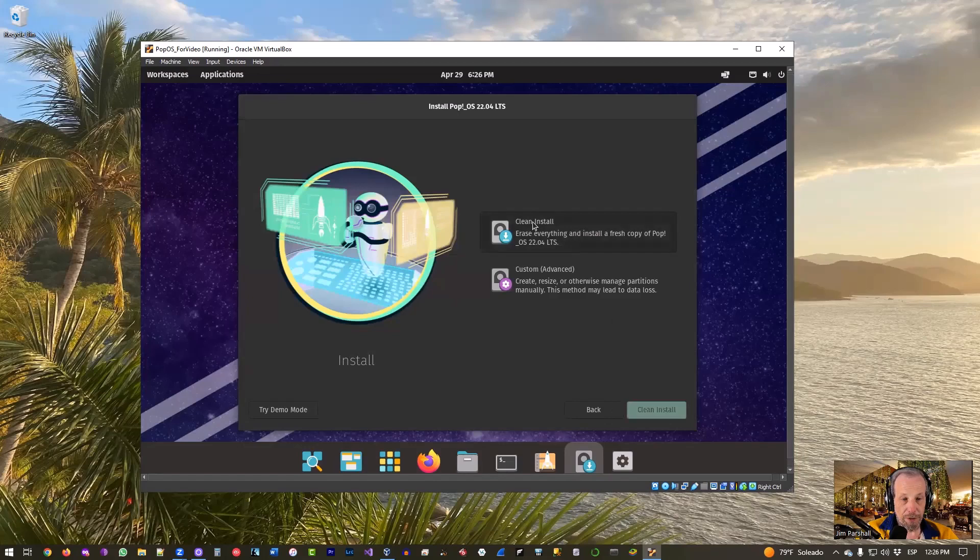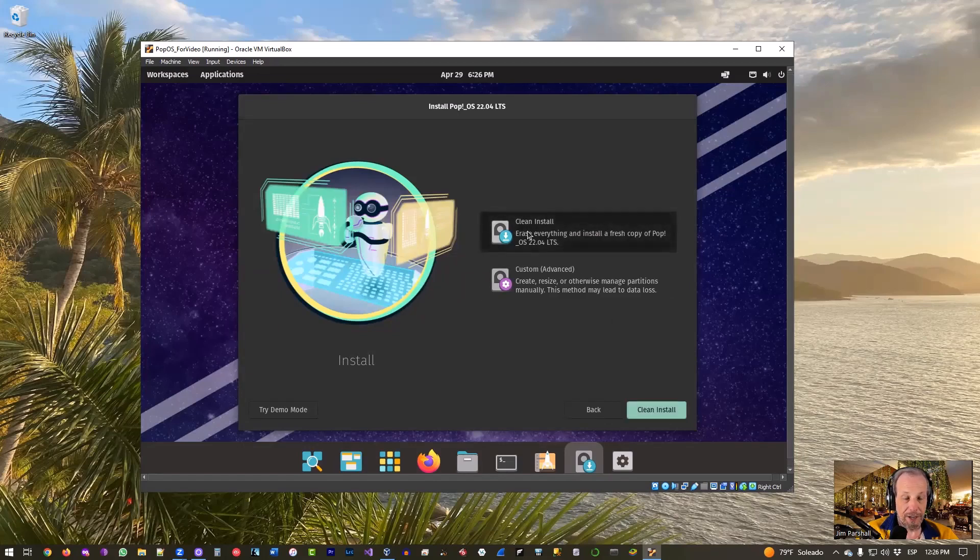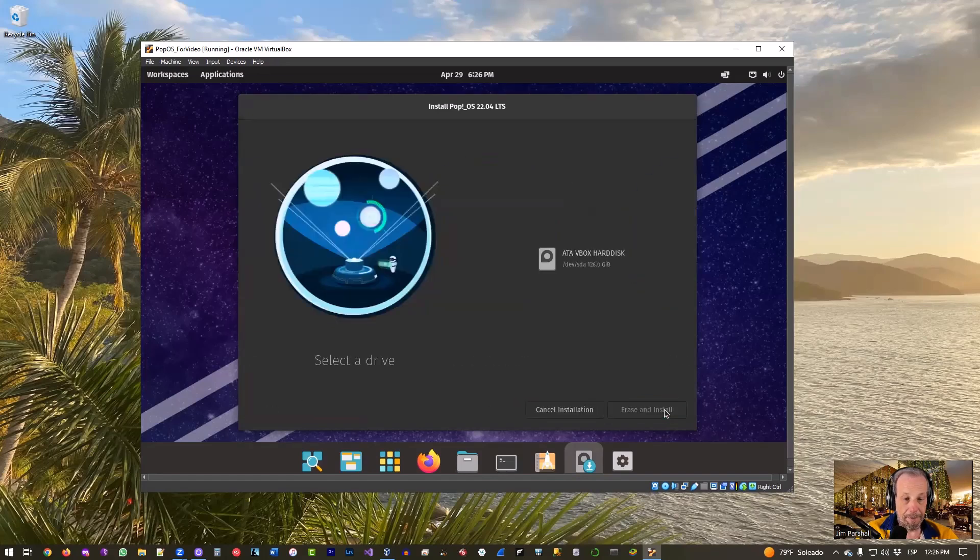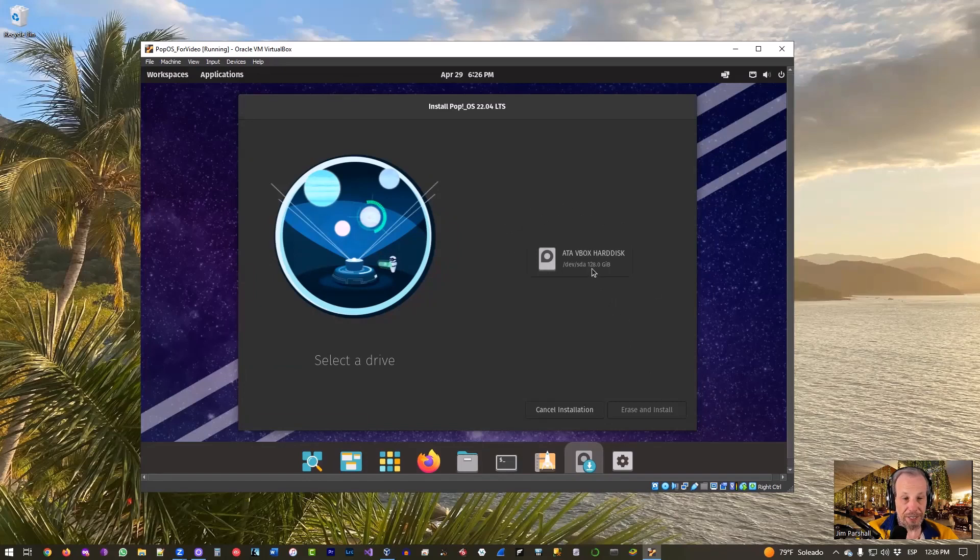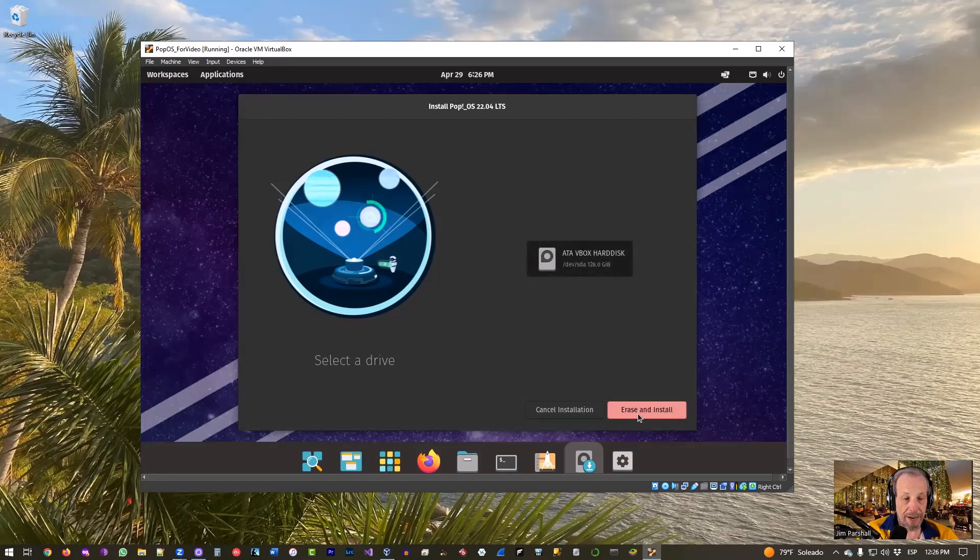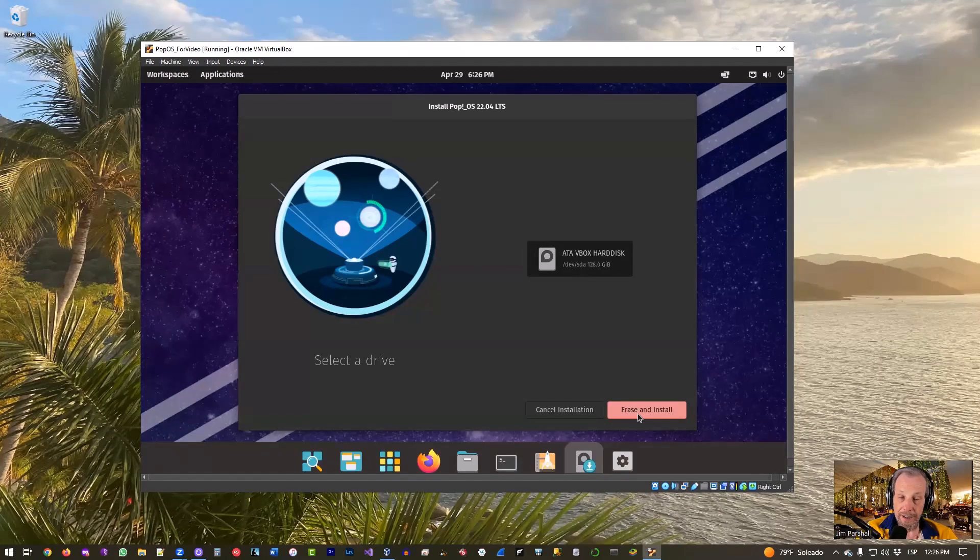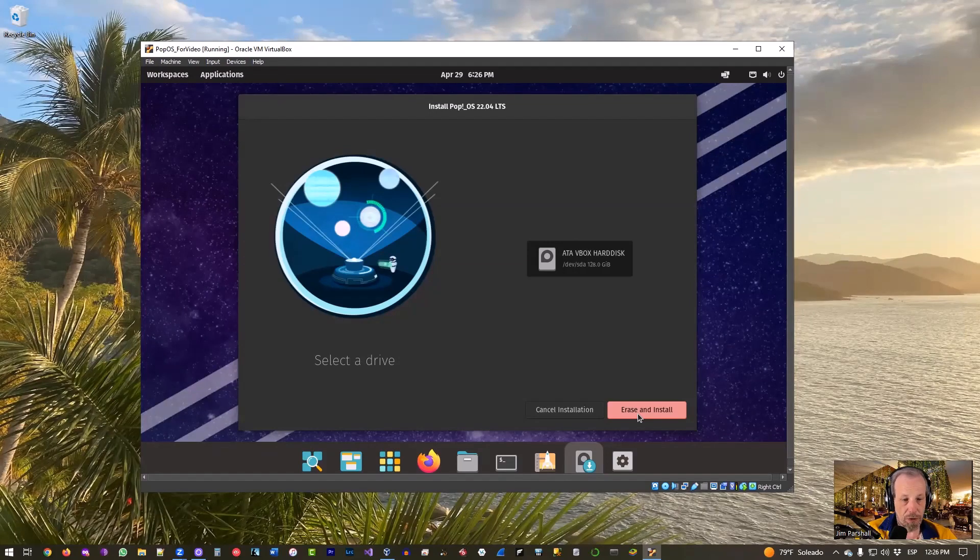Input language should be English US and default. Looks good. Go ahead and click Select for the keyboard again. And we'll do a Clean Install. We don't need to do anything fancy, so just click Clean Install and click that. It'll ask you which drive you wish to install on. As you can see, it's 128 gig drive so looking good. We'll click on that and Erase and Install. Again, it is a virtual machine, so cool beans, click that.